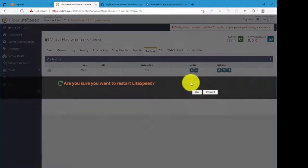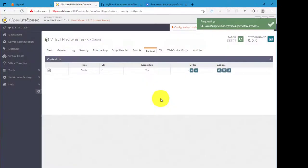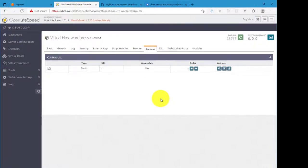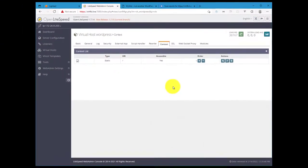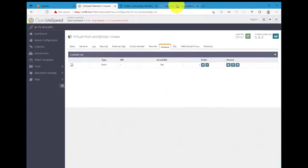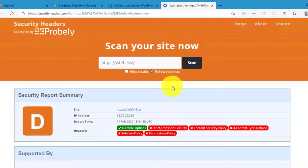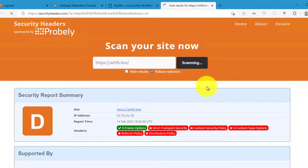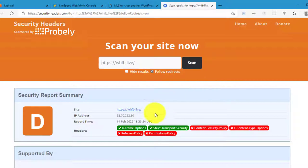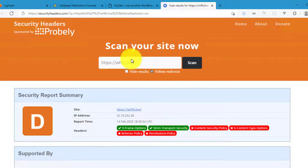And then restart. Okay, so if we run our scan one more time, you'll see now Strict Transport Security is enabled.